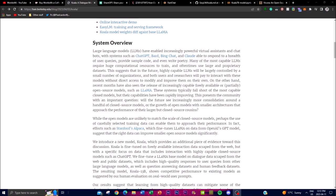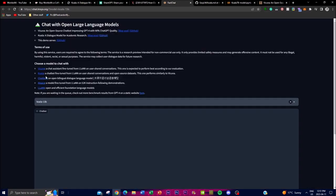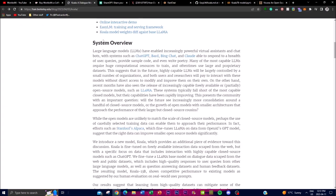The study found that Koala can effectively respond to a variety of user queries and generate responses that are often preferred over Alpaca, and at least tied with ChatGPT in over half of its cases. We can see this in the comparison of different dialogues and chat generation, which we'll be demonstrating later in the video.